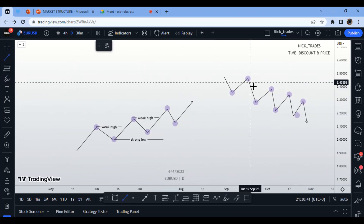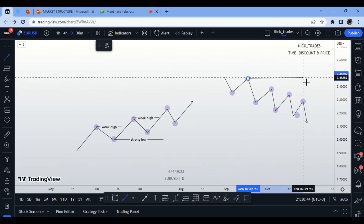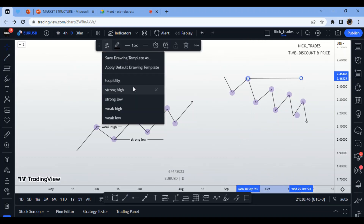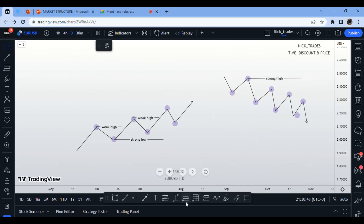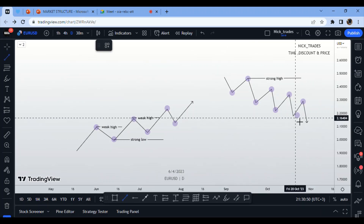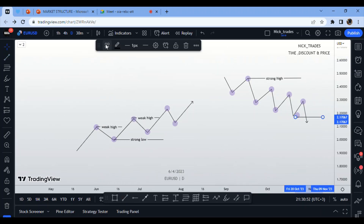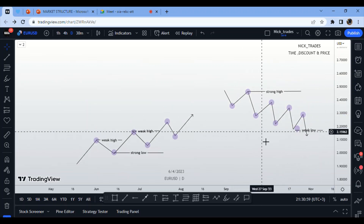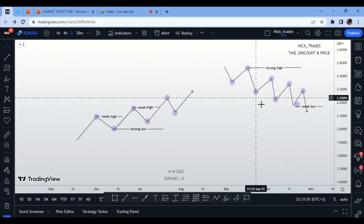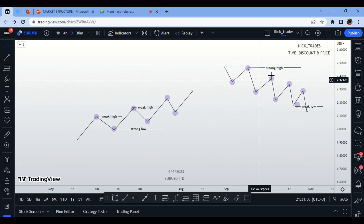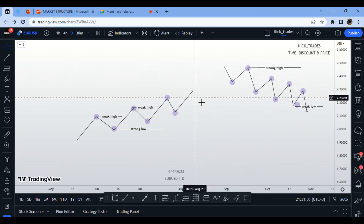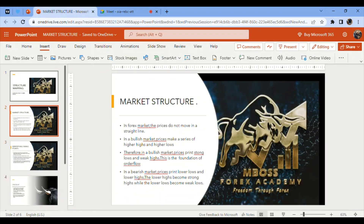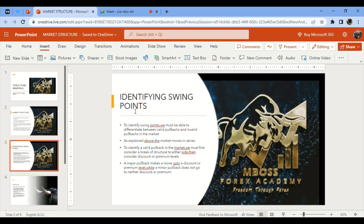In a downtrend, the market prints strong highs and weak lows. Every low formed in a downtrend is a weak low and will automatically be taken out, unless there is a shift in the order flow.